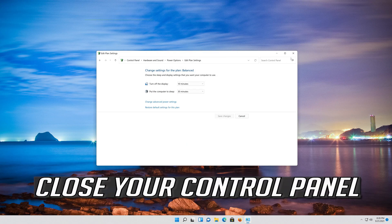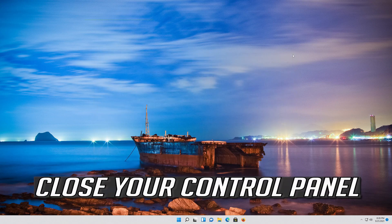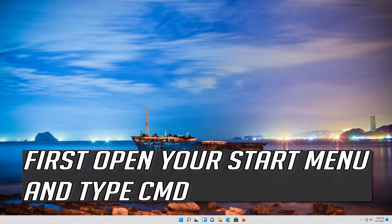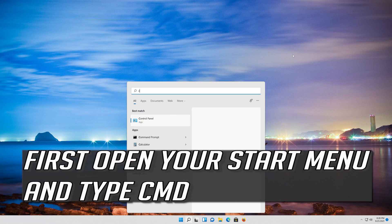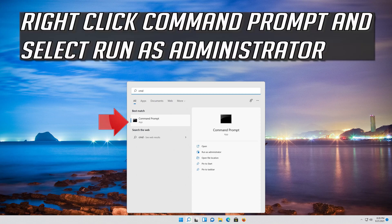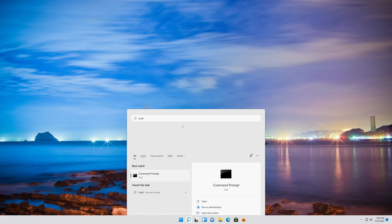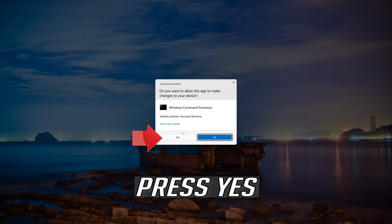Close your Control Panel. If that didn't work, open your Start menu and type CMD. Right-click Command Prompt and select Run as administrator. Press Yes.